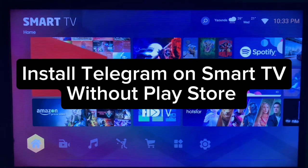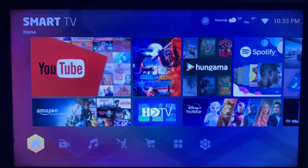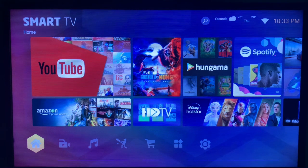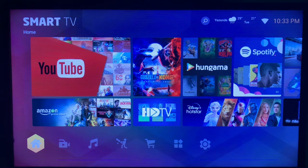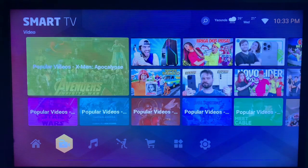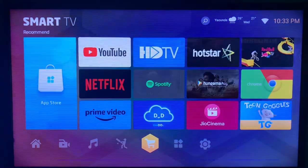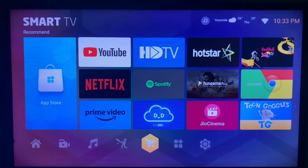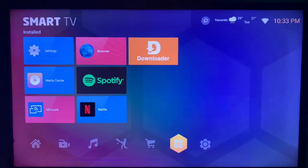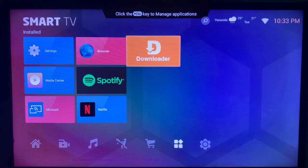In this video I will show you how to install Telegram on your smart TV without Google Play Store or app store. If you want to get the Telegram application on your smart TV but you don't have Google Play or app store, this is what you have to do. Or maybe in some cases you have the app store but you don't find the Telegram application on it — this video is also a solution to that problem.